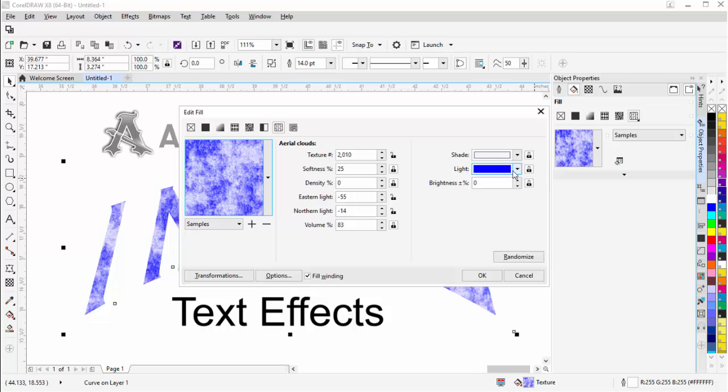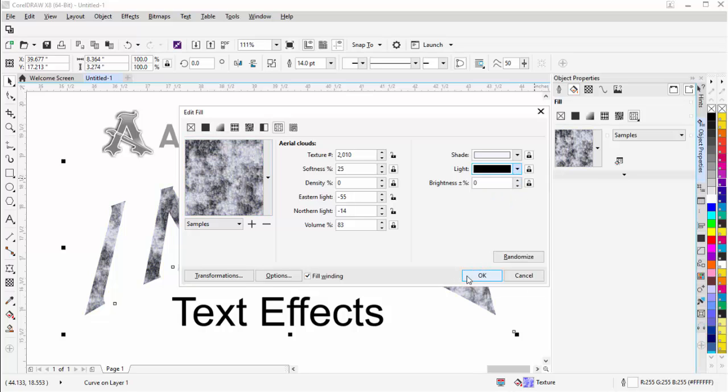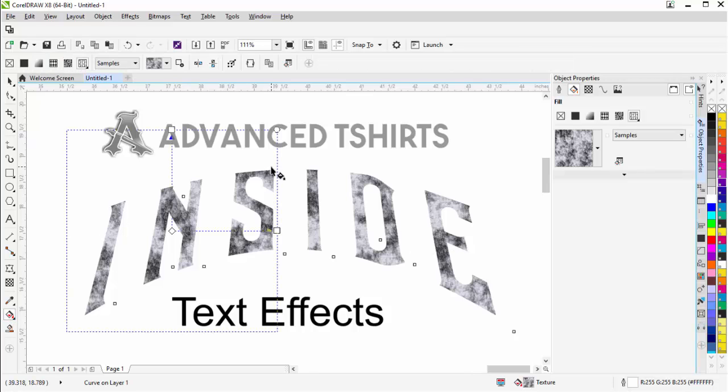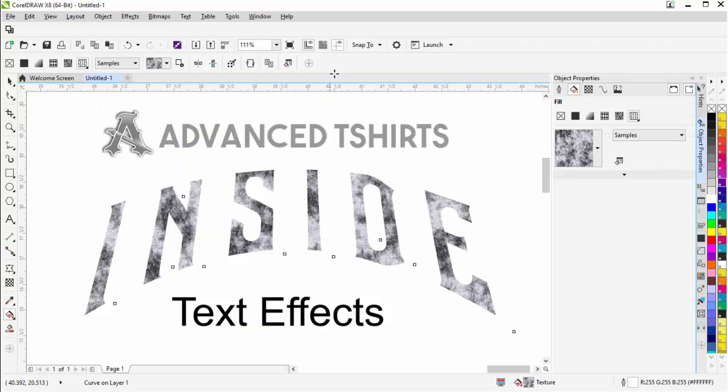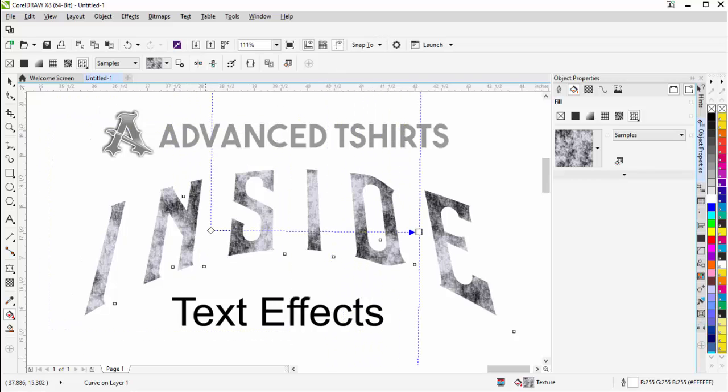I'm going to change this light from blue to black and select OK. I'm going to go to my interactive fill tool and make this a little bit bigger and bring it over so that it's not seaming on any of my text.